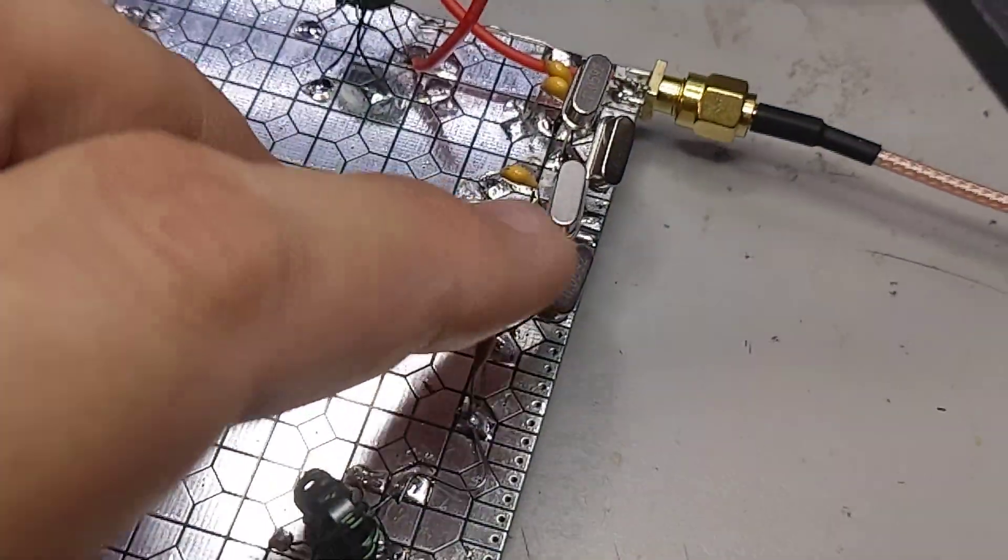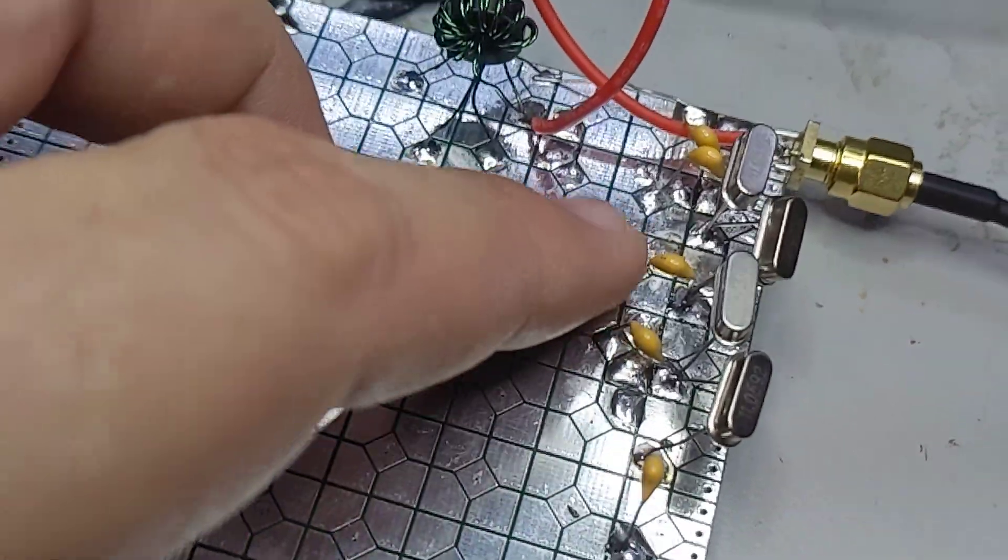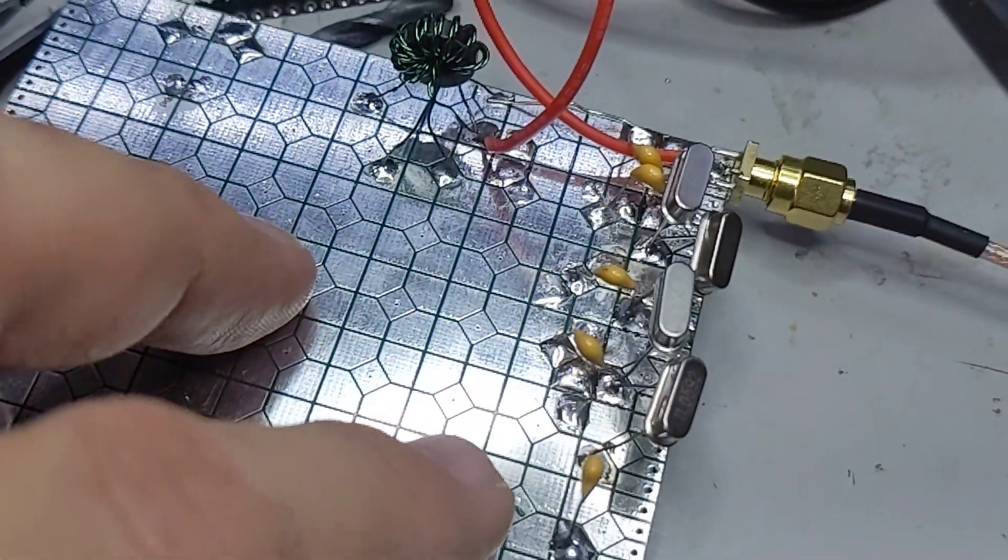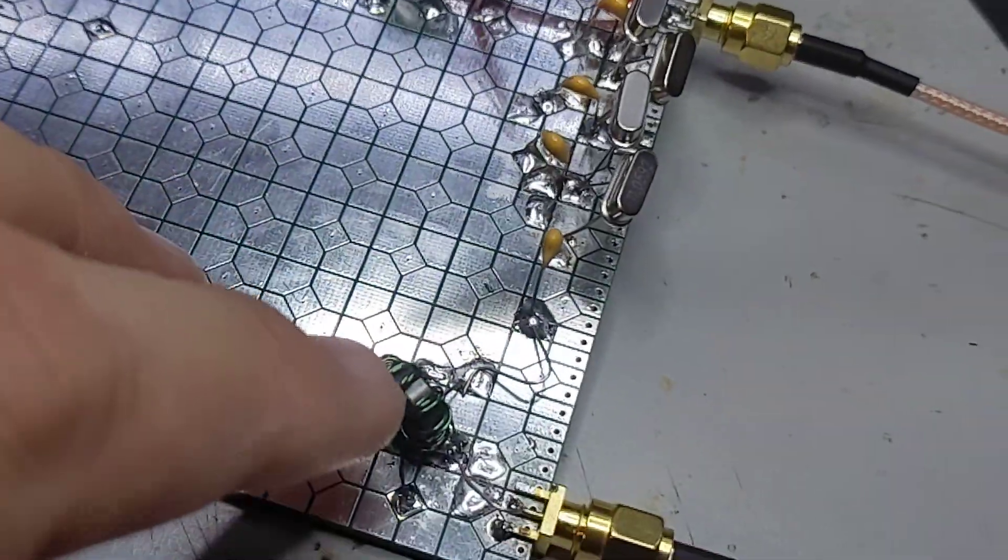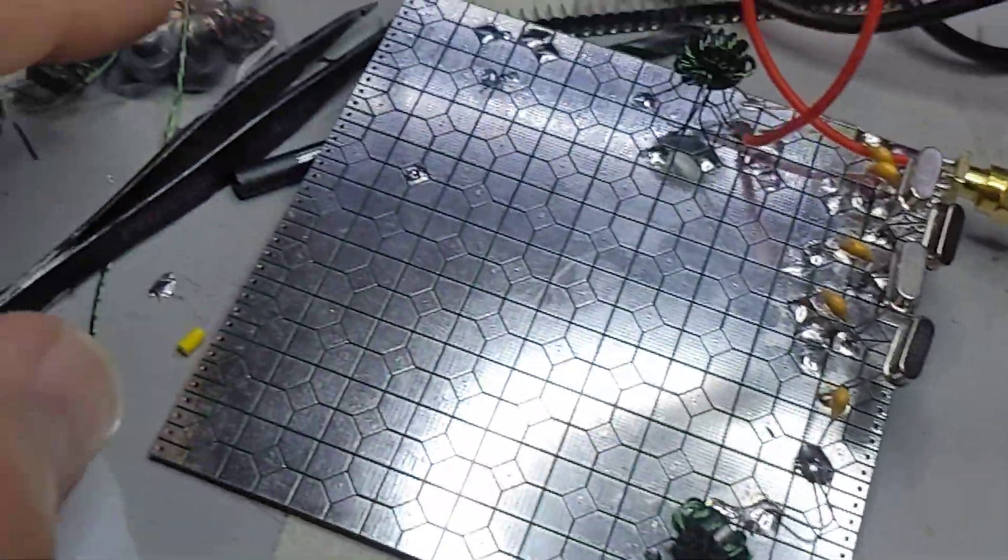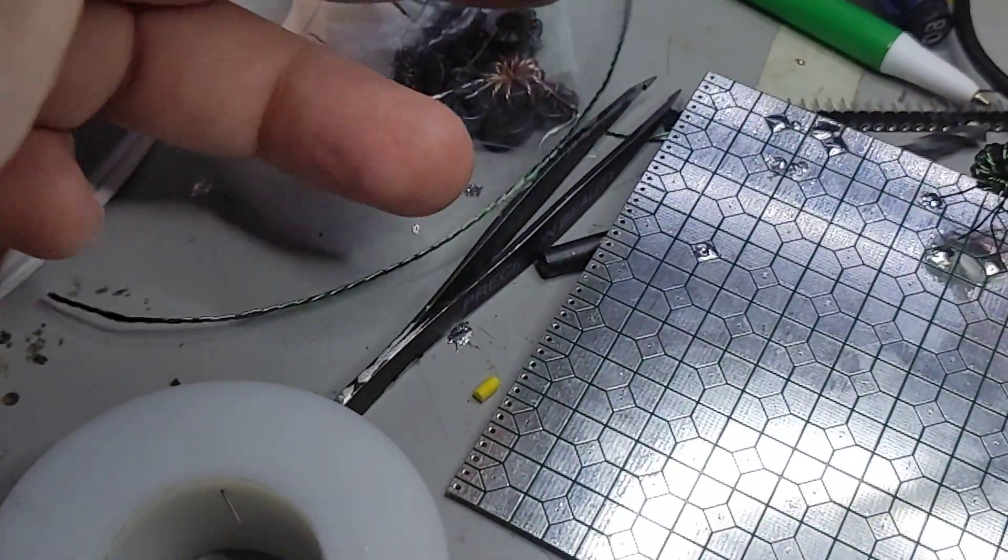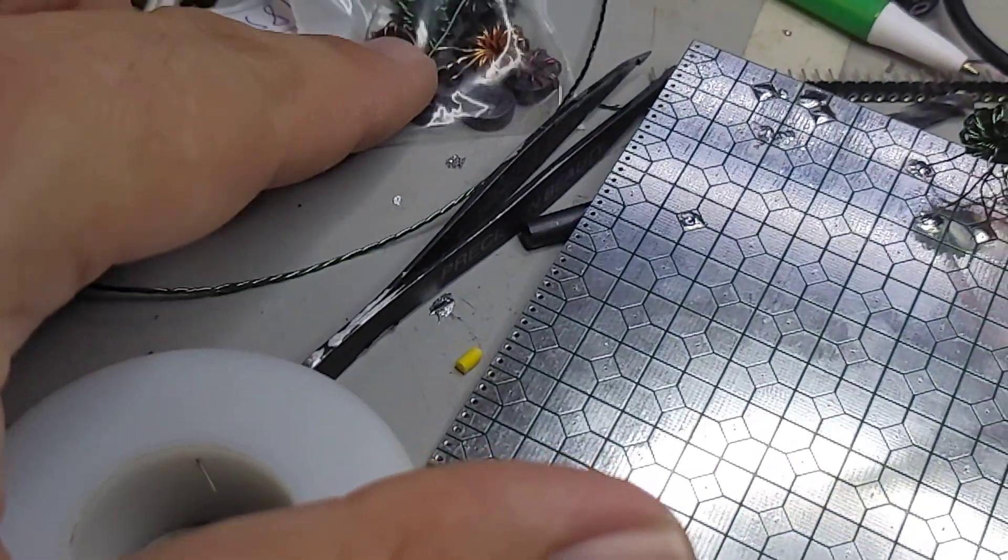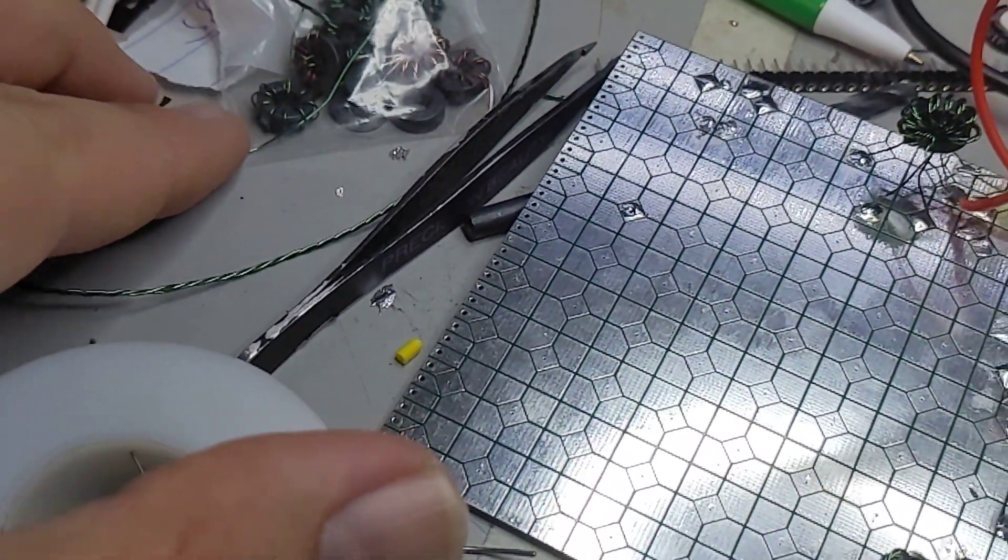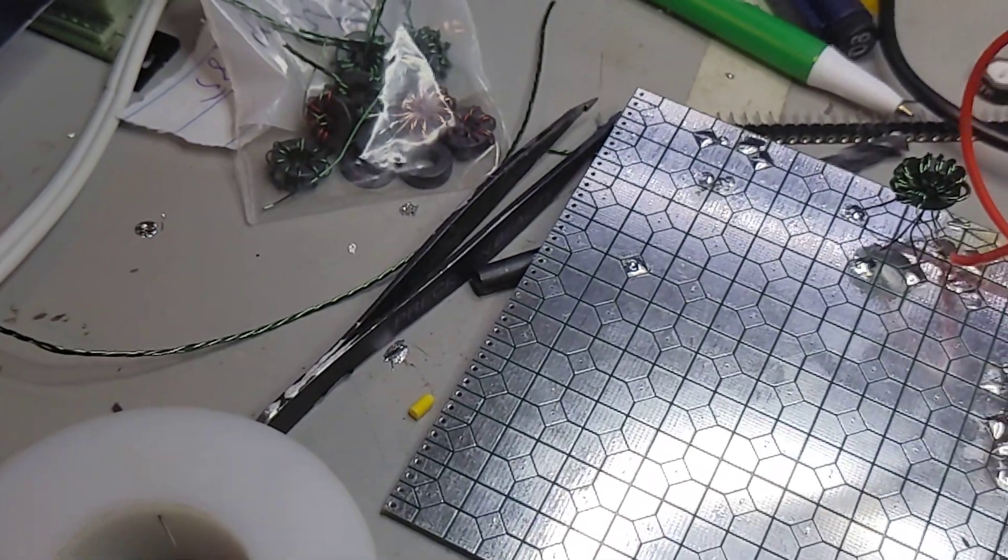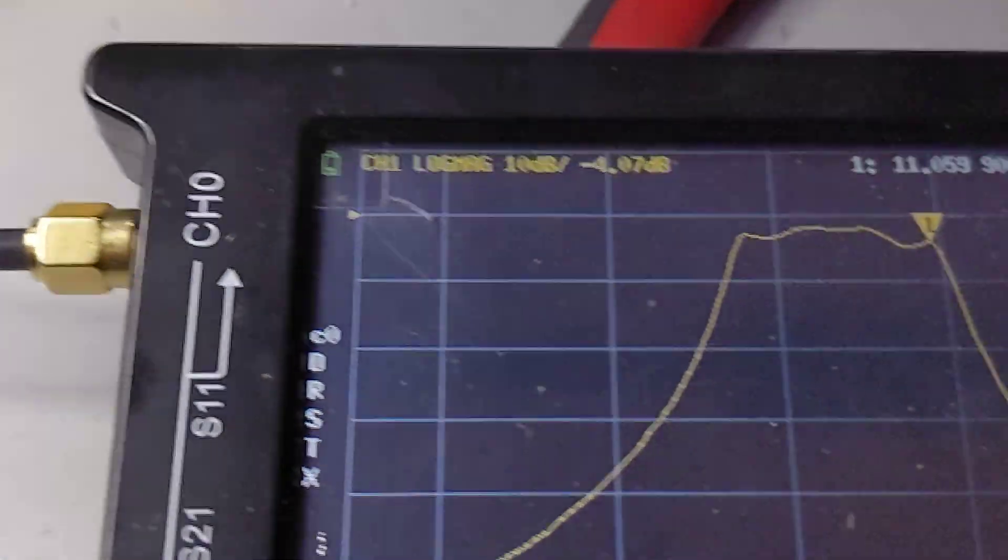These are 47 picofarad capacitors. I do have 4-to-1 transformers now. I twisted up some wire in my drill and wound a few just to have them for spares. Here's the filter.